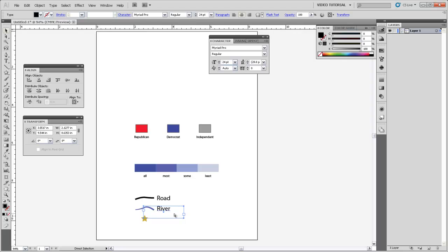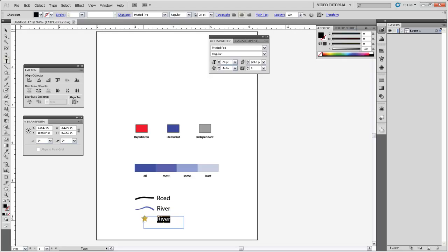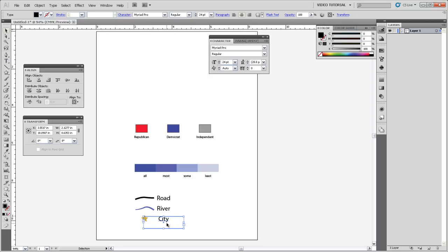And then I'll go and copy, Control C, and then Control F to paste in place my label once again. I can call that City. And it's a decent idea to use the singular in legend. If you say cities, then that implies that this symbol represents more than one thing, rather than just being a single city. And I also want to make sure that this label is center aligned with the symbol that it's representing.